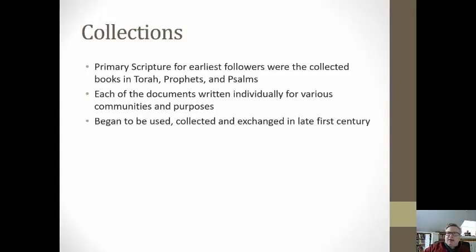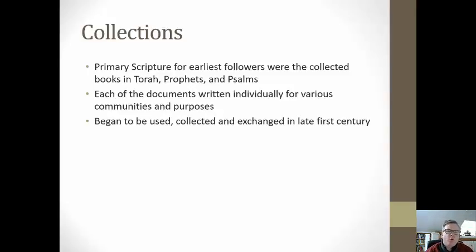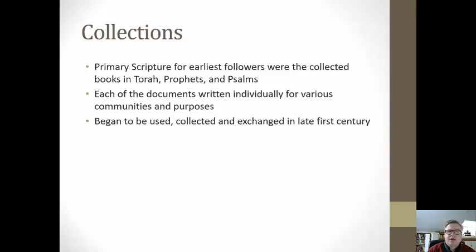As we look at the earliest believers — those who were in Paul's congregation, those who followed Jesus — we know that for them their primary scripture was collected in the books of the Torah, the Prophets, and the Psalms. For Jesus and his followers, they probably were reading Aramaic and Hebrew texts. For Paul and his followers, they seemed to be reading the Greek Old Testament, the Septuagint. The Torah — the first five books of the Old Testament — the Prophets, and even the Psalms were collected by the time that Jesus lived and Paul traveled and taught.